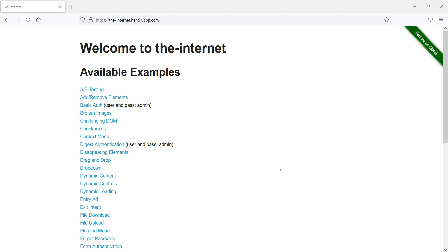So we have here the famous Internet Heroku app, and that provides us with a nice basic authentication page to test.